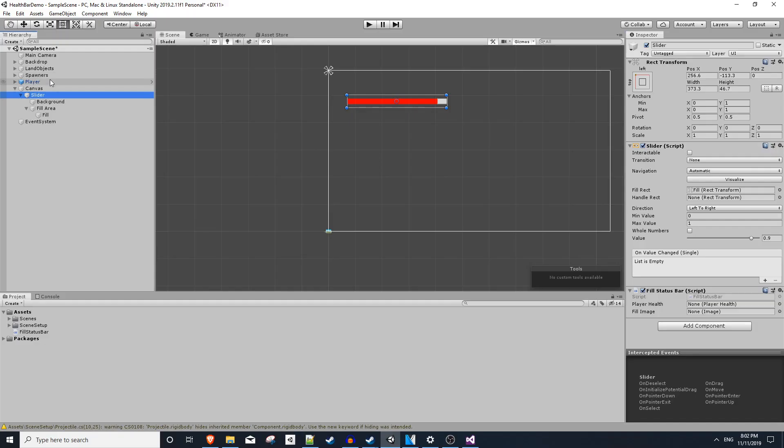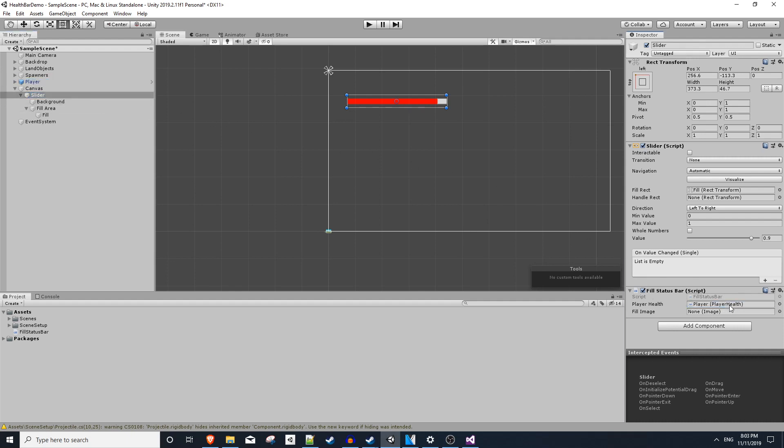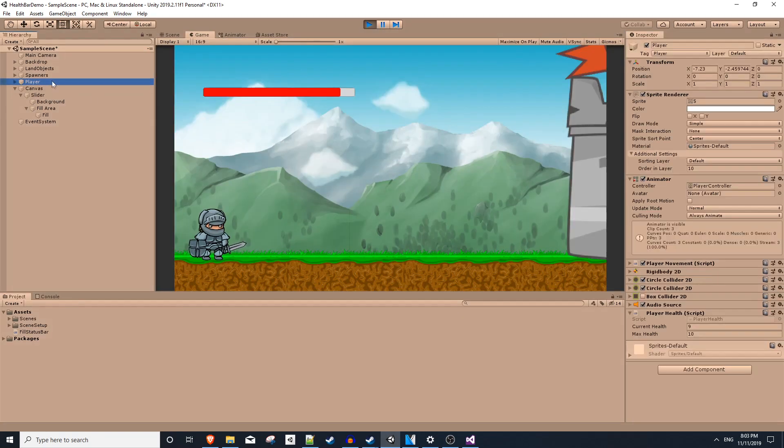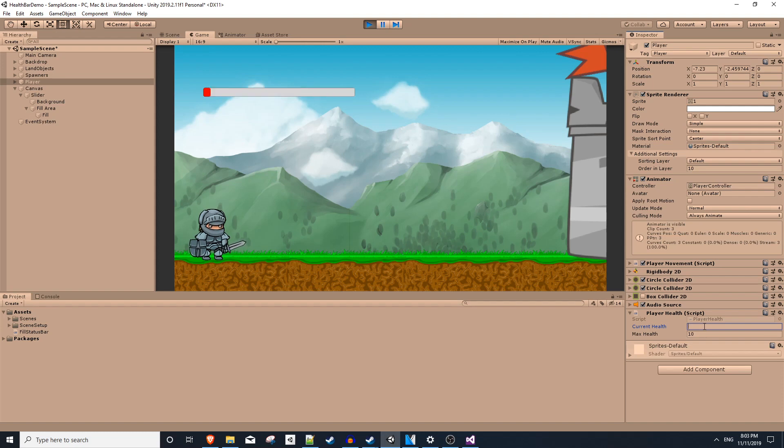In the editor, we then need to populate these empty variables. So I'll drag my player onto the player health, and it will get that component for us. And I'll drag the fill image onto the fill image spot. And then we're ready to test this. So if we hit play right now, we can go into our player and start changing the current health. So let's try 8, 7, 6, 5, 4, 3, all the way down to 0. And it's working as we expect.